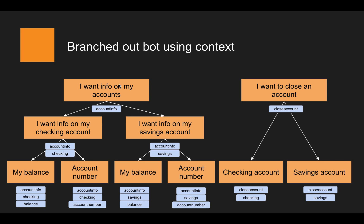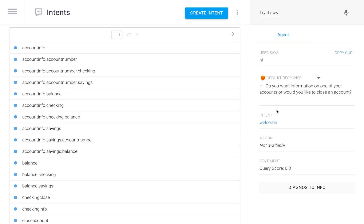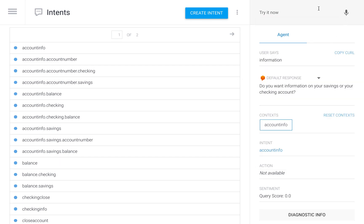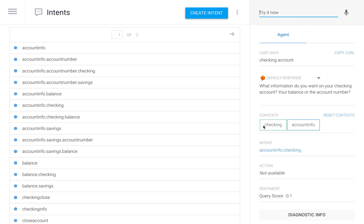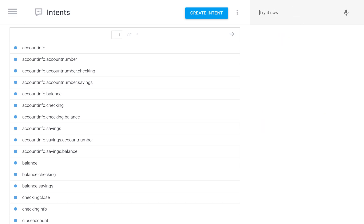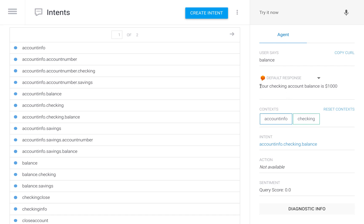Now let's go into the left branch of the conversation, starting again with the welcome intent where all contexts are erased. I say 'I want information' and it asks which account. I say 'checking account' — notice how the contexts stack. First account info was added, then checking, and the properly named intent is triggered. It asks: do you want your balance or your account number? I say 'balance,' and because account info and checking contexts were set before, it tells me my checking account balance is $1,000.